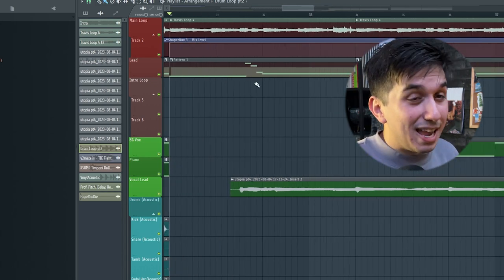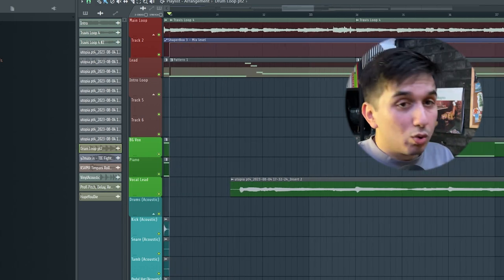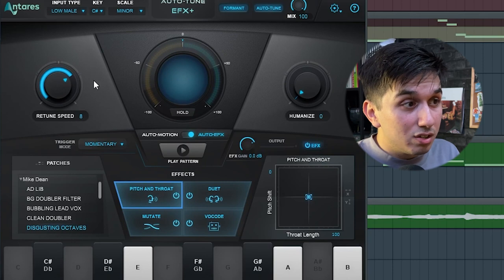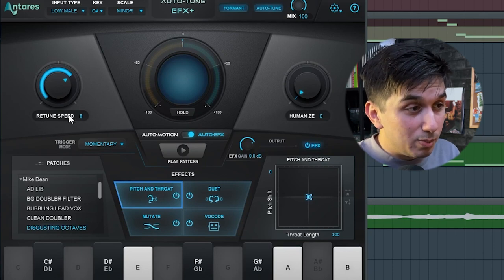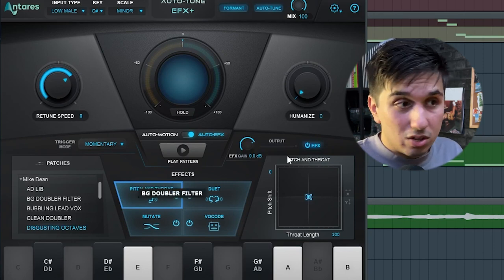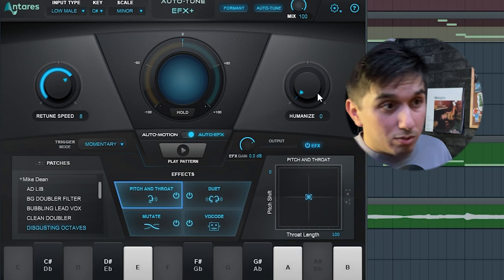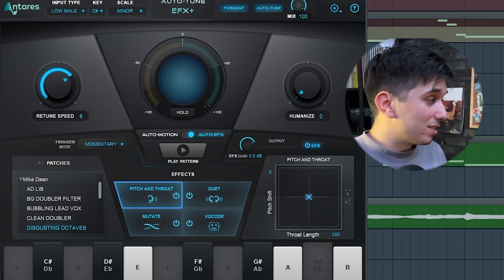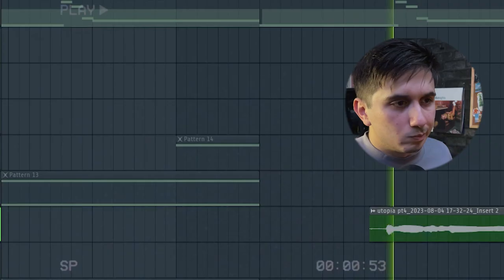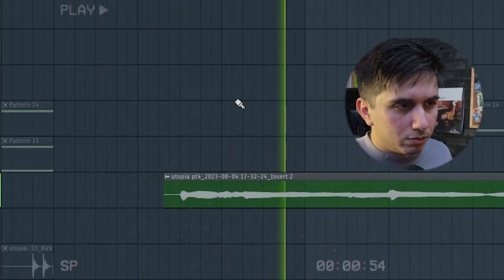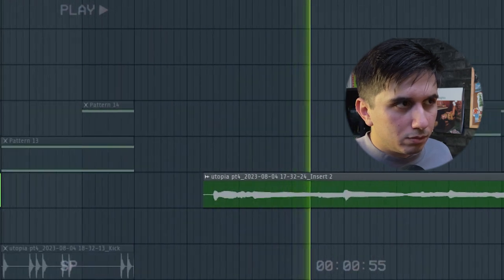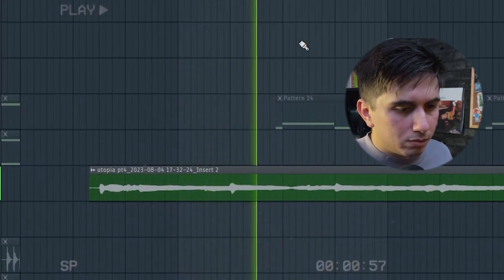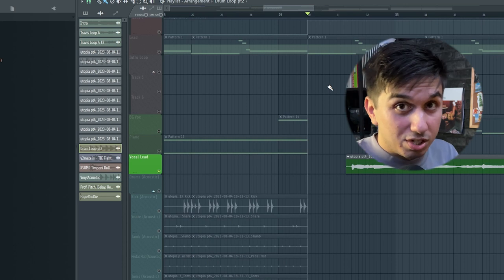Finally, I recorded some vocals. The way I did it was, I opened Autotune, turned the retune speed to 8. I added this preset, Disgusting Octaves, and Humanize is on 0. And now, without any effects, what I recorded was... It's literally just me humming.